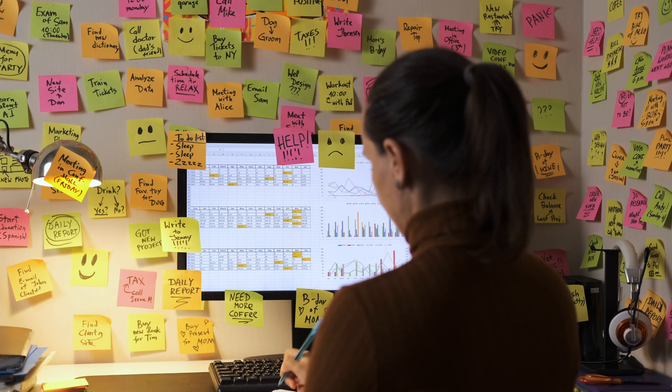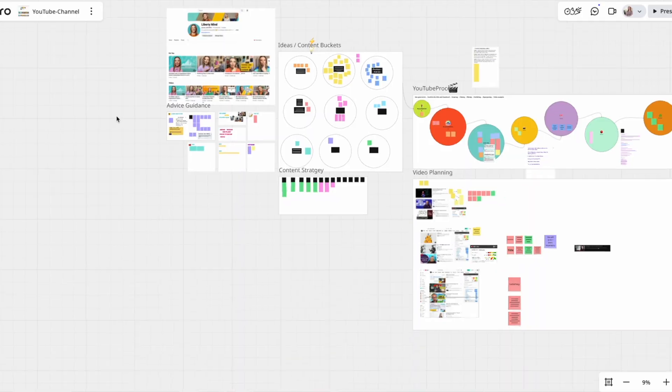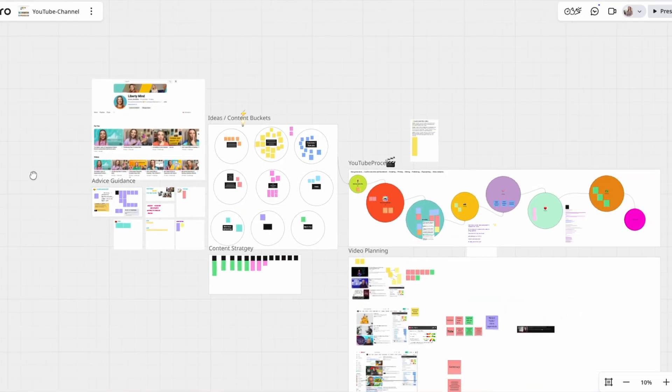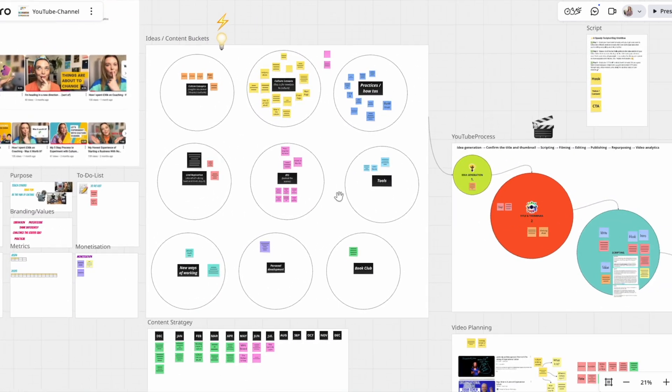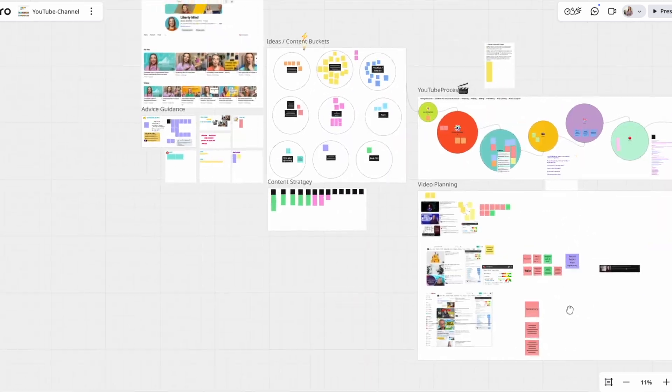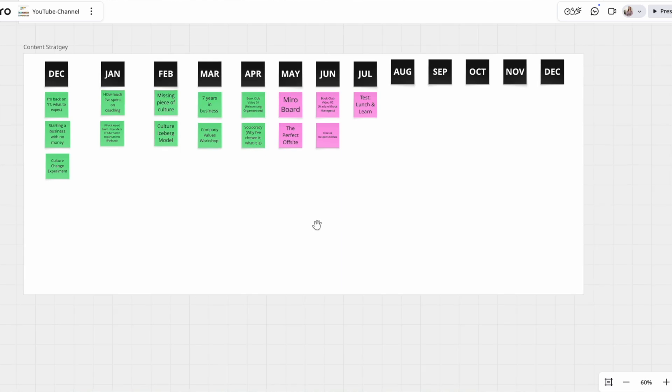I've seen lots of people with sticky notes all over their office or house — that feels really too much for me. Whereas Miro helps me place ideas in there and organize them as needed. So for example, this is a little glimpse of my YouTube planning. I have content buckets — specific themes or areas of the channel — and then I plan out the next three to four months of specifically which videos I'm going to record and publish, so that it helps me plan and prioritize which ideas I want to bring forward first.